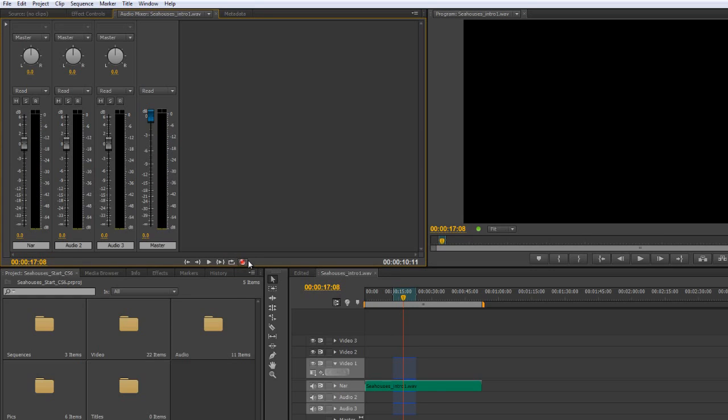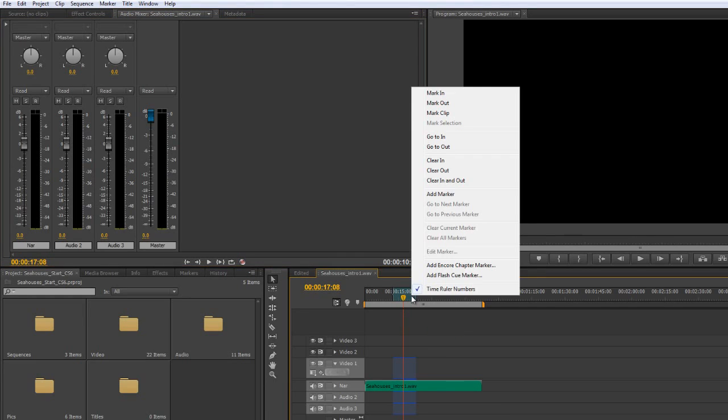But when it comes to recording, here's the record button, here's the play button. And that's where we can actually work on these bits and pieces. Just going to right click in my timeline and clear in to out.